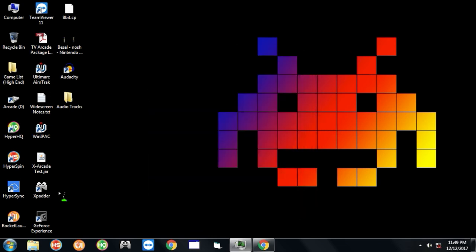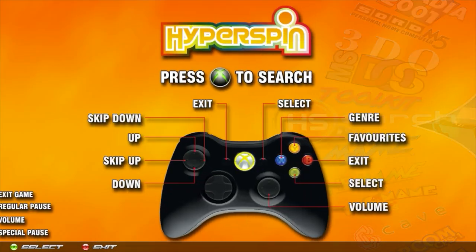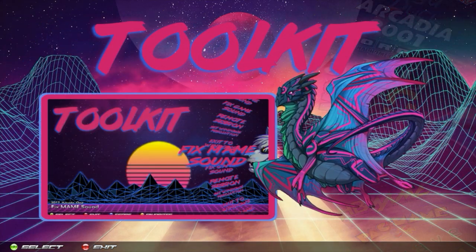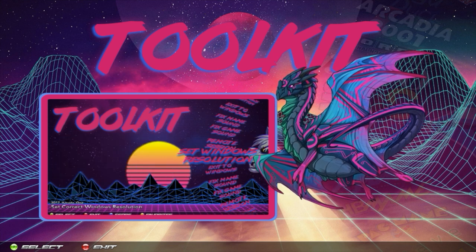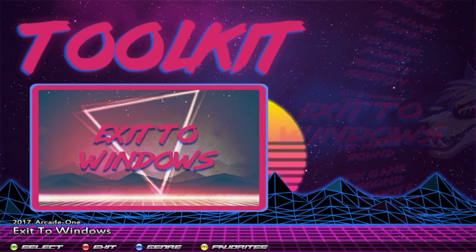Now let's go ahead and launch Hyperspin one more time. You're going to click up one time and that's going to land you on the toolkit. Normally there's going to be sound, so you'll have a video that explains what the toolkit is. When you go into the toolkit, each selection has audio that tells you exactly what that selection does. There's a lot of useful utilities in here that will get you through some commonly known issues with the system.